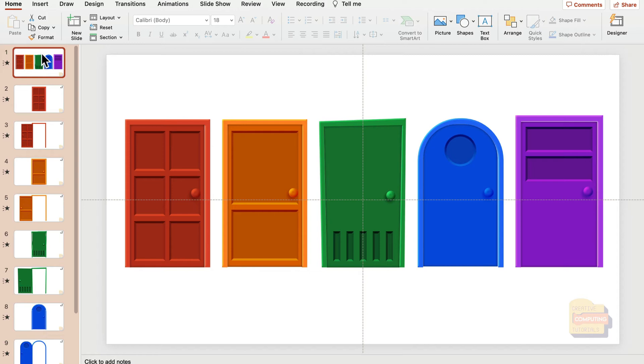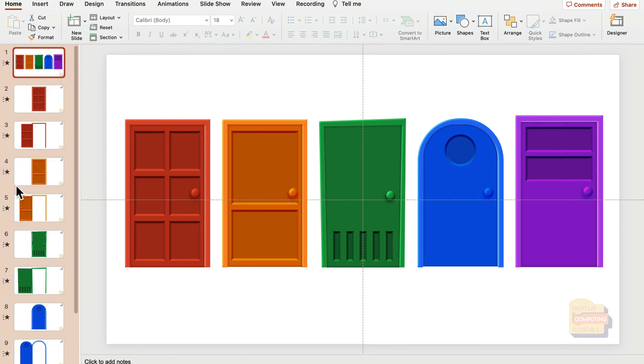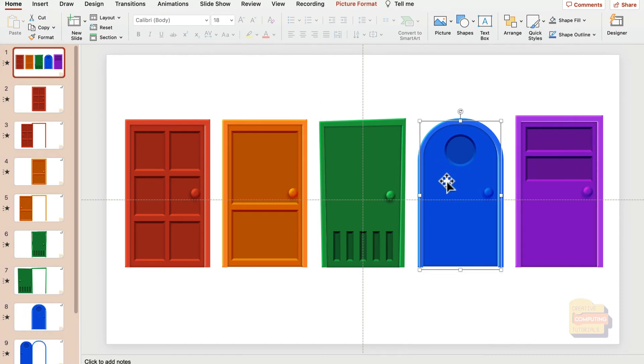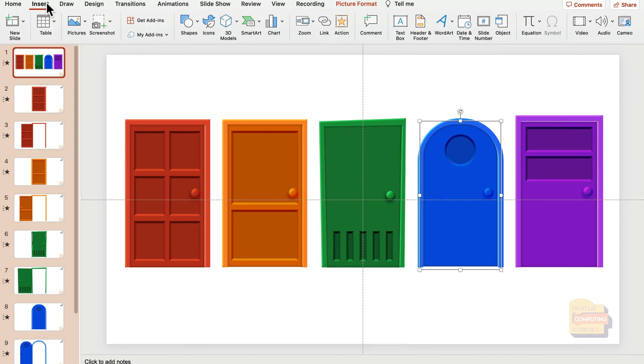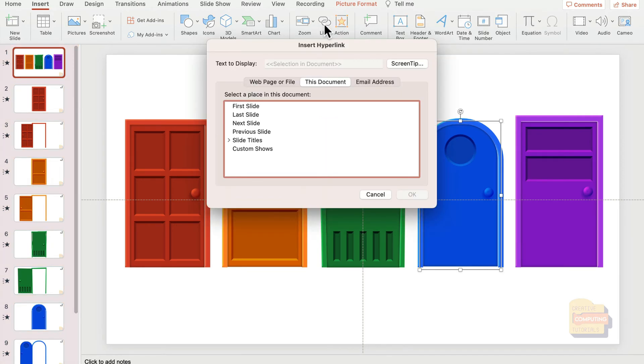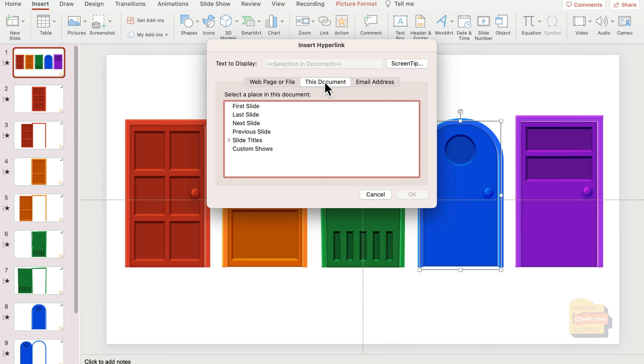If I click the blue door, I don't want to go to slide number two—I want to jump to slide number eight. To do that, you simply click on the object, then go to the Insert section and search for Link. This way you can insert a link to this object. As you can see, right now there's a link to a custom slide.